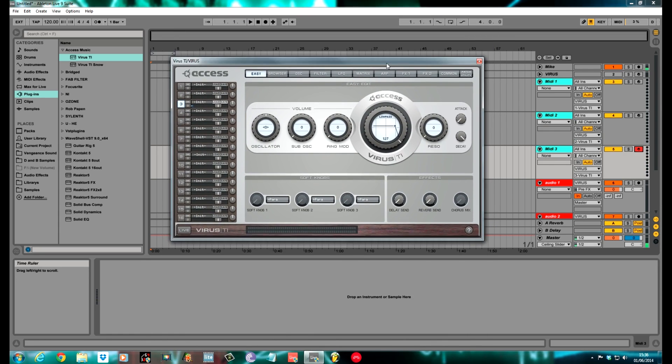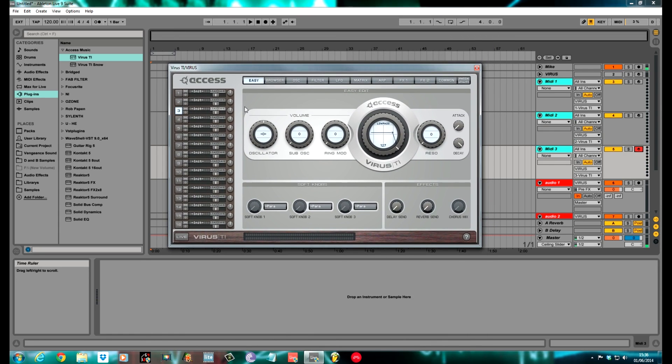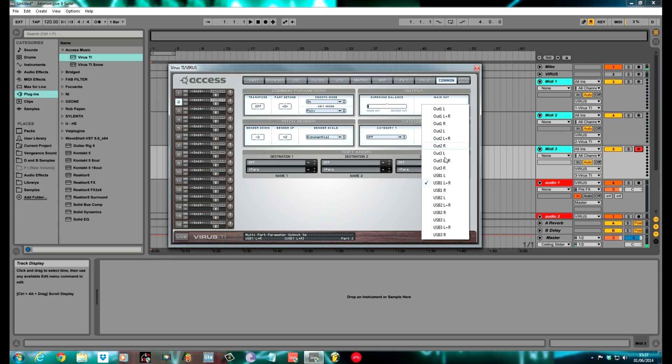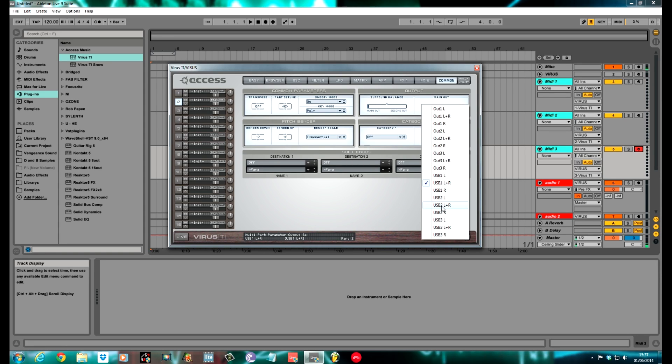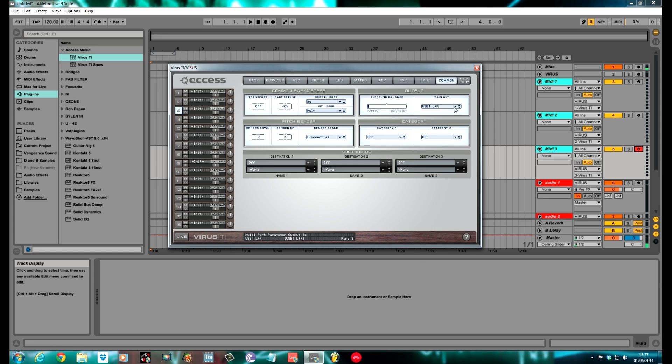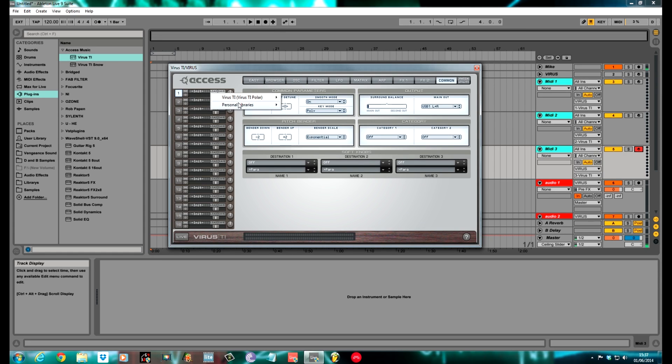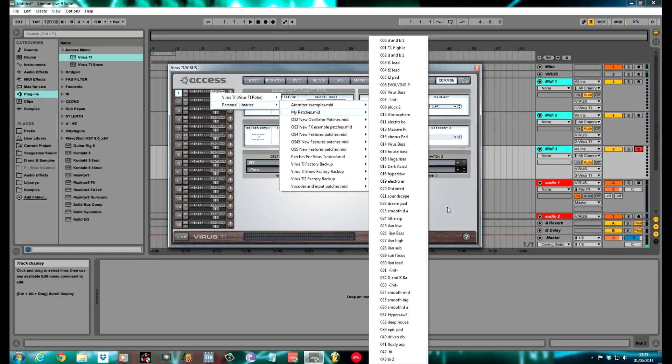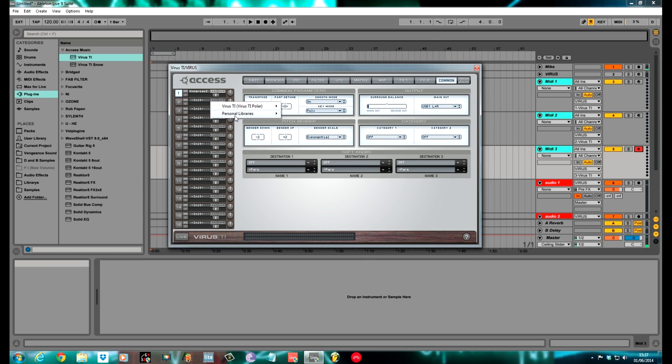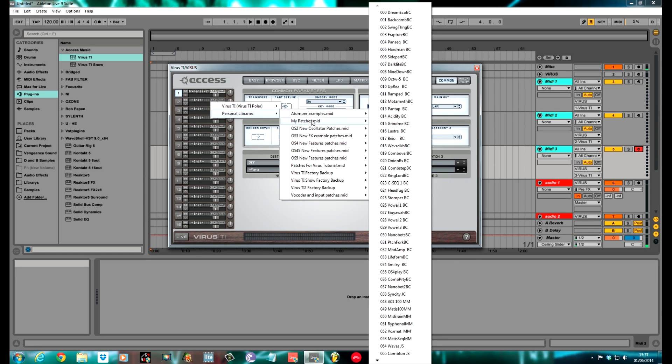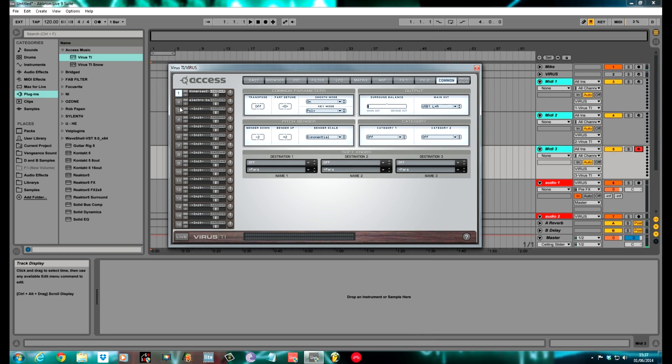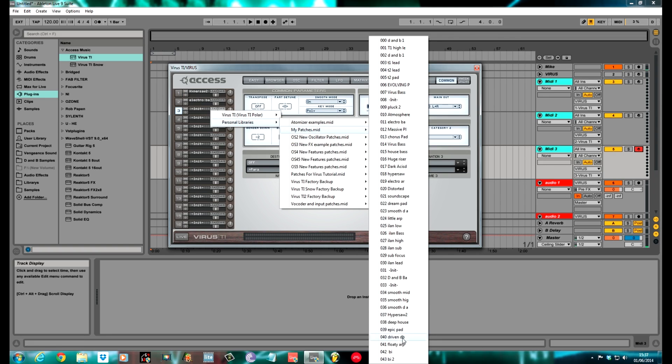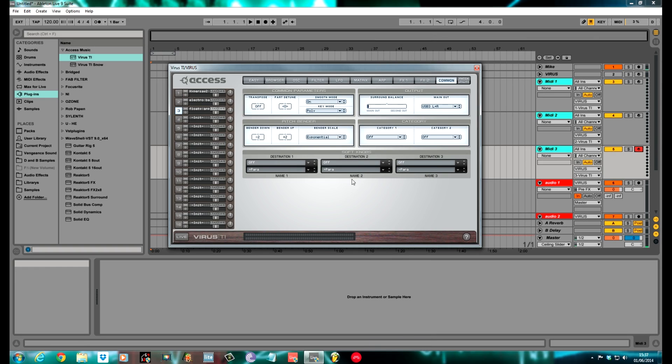One thing we need to do quick as well, inside the Virus, to correspond to each one of these to their individual channel: for number one, you need to go to the Common section, and you want the main out as USB 1, left and right. That means it's going to use the MIDI channel 1 to channel its MIDI and its audio through. Number two, you need to change this to USB 2, left and right. And then number three, you need to change to USB 3, left and right. That is the three audio channels. That obviously corresponds to these MIDI channels that we've set up.